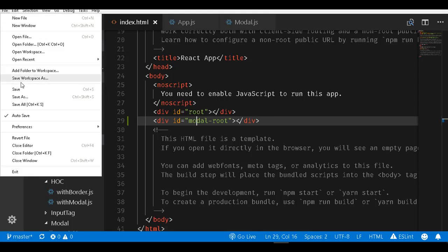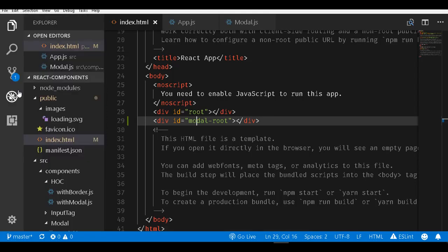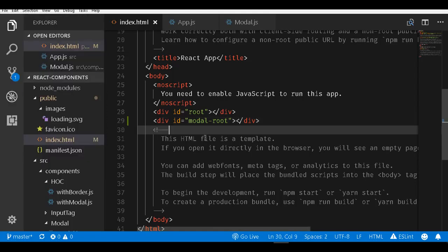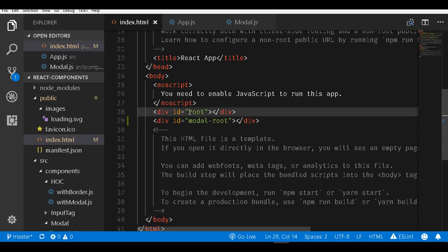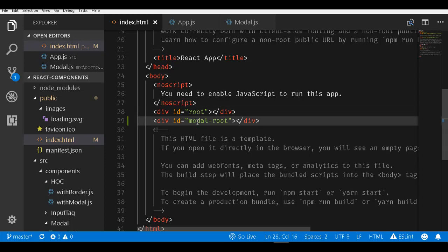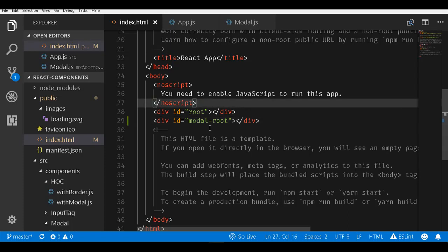What we want is to render our modal directly within this modal-root rather than mounting it into any of the parents of the root element.